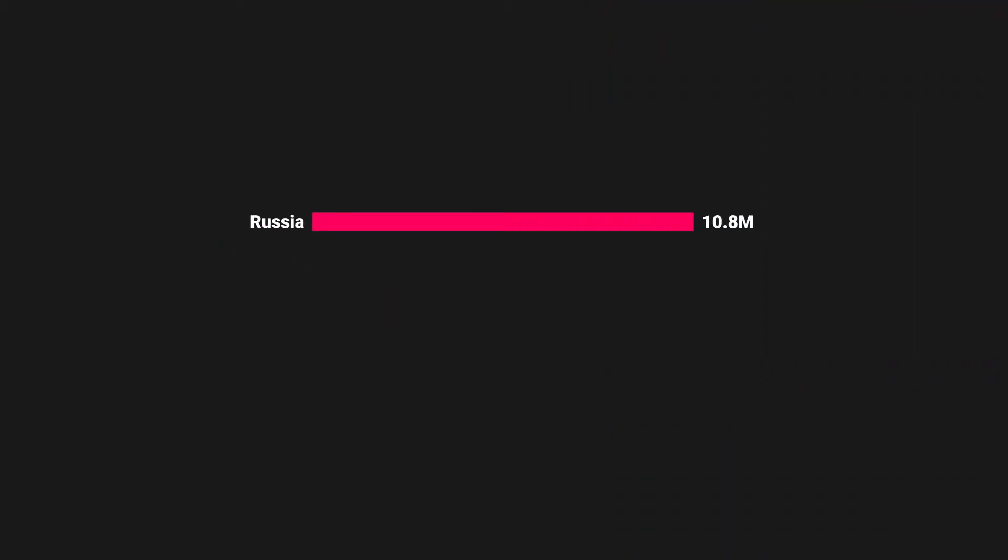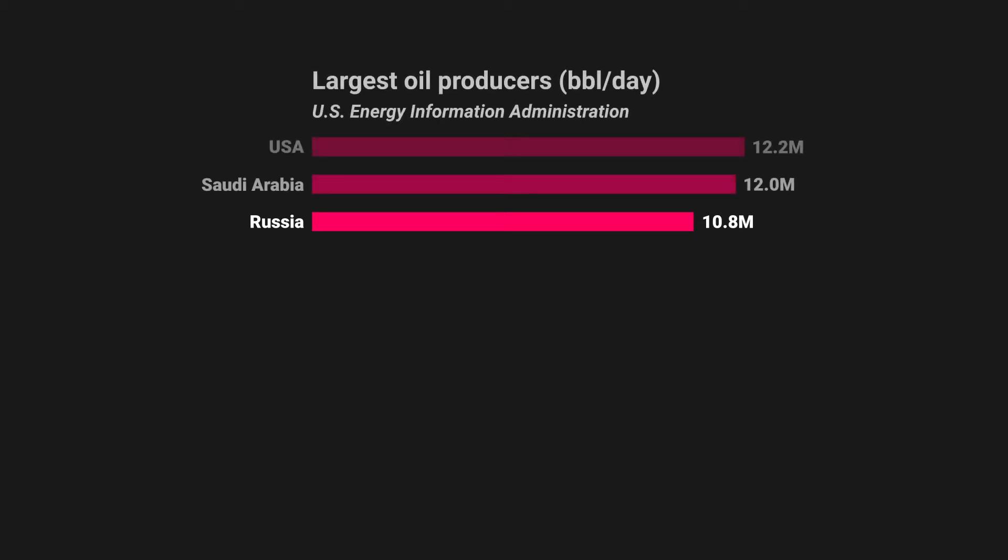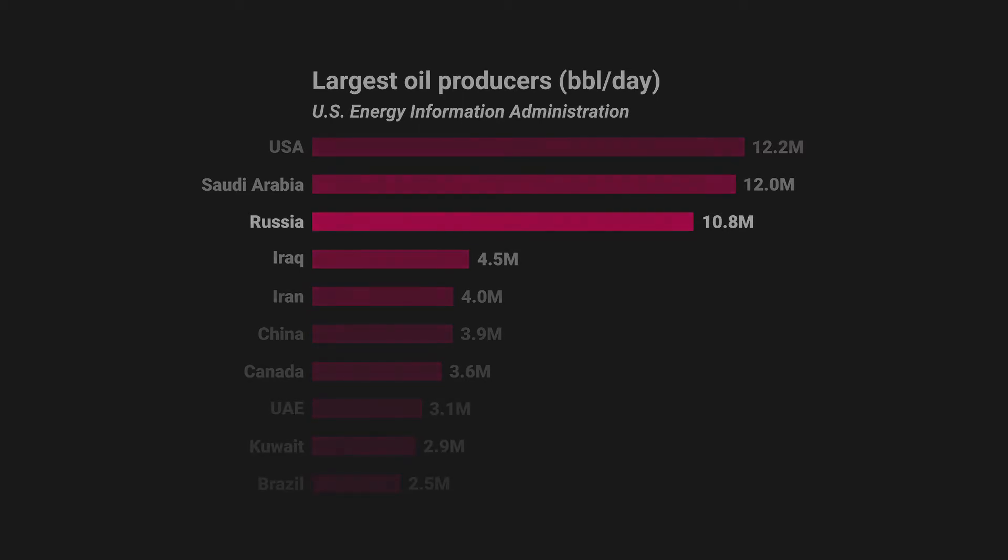The country produced almost 11 million barrels of oil per day in 2019, behind only the US and Saudi Arabia, and ahead of Iraq and Iran. Such a reliance on commodities has drawbacks, however, such as economic instability.